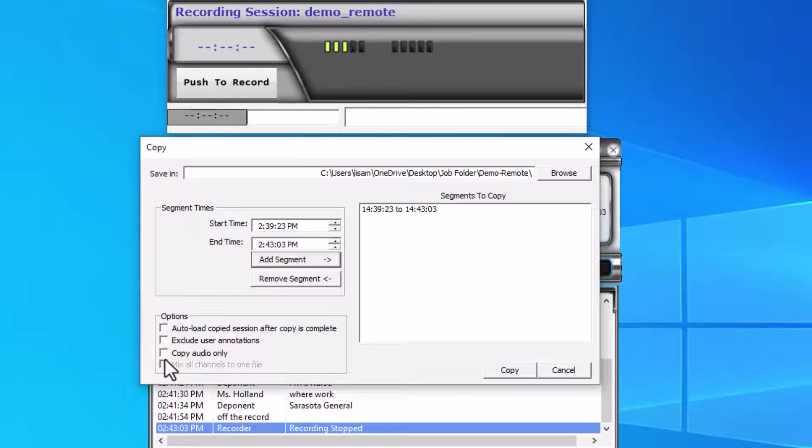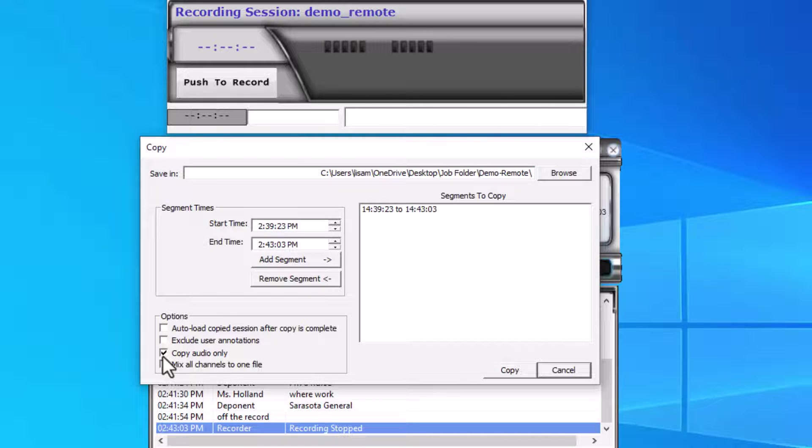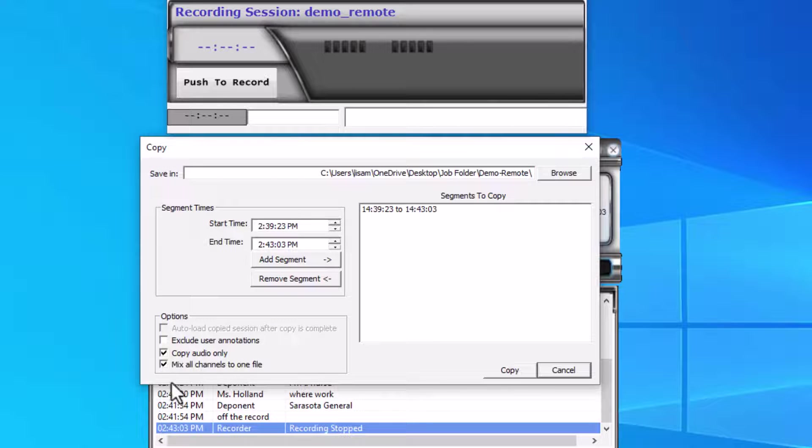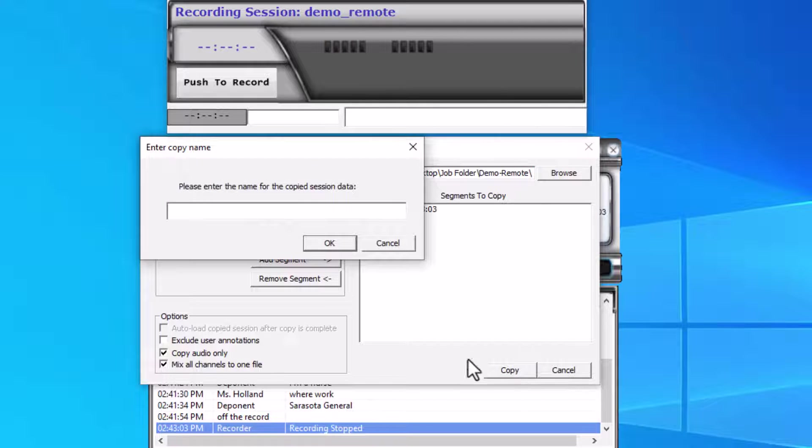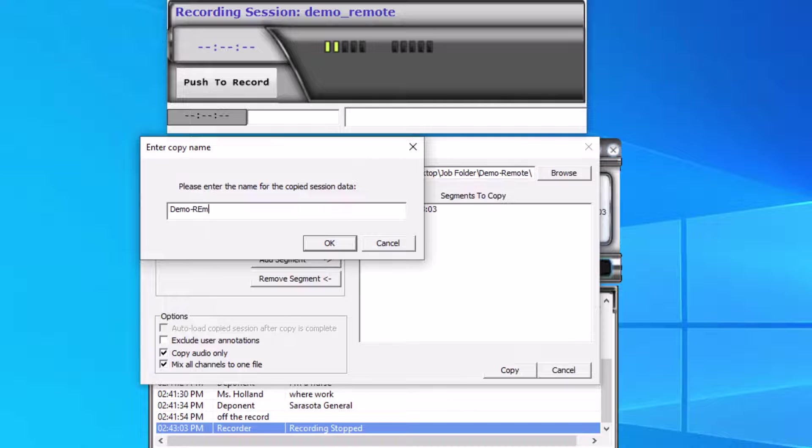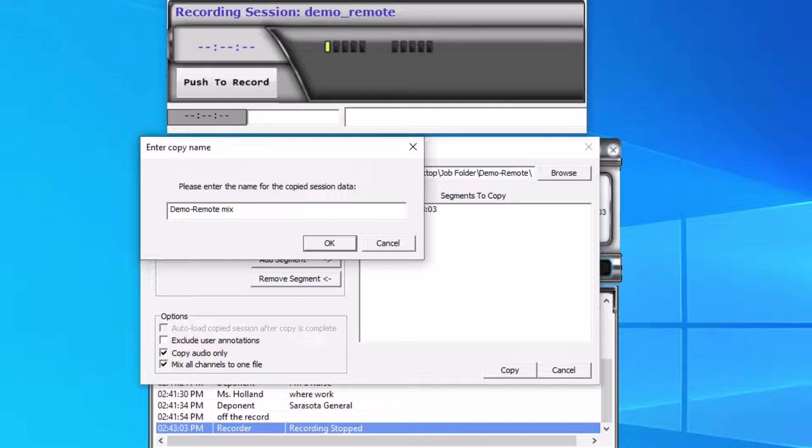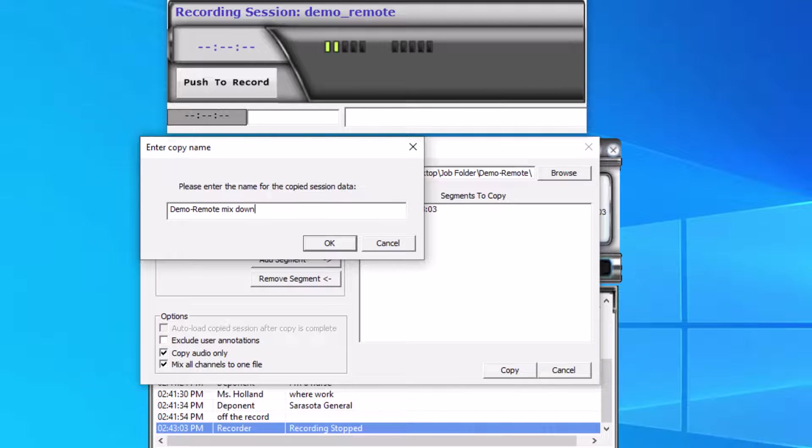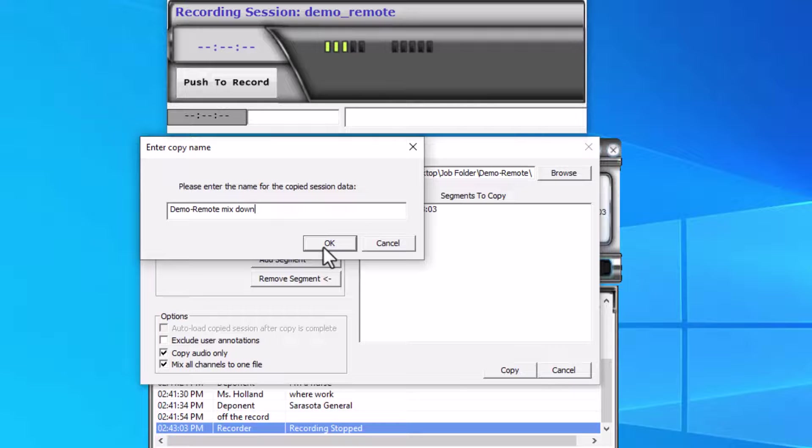Then I'm going to go down here to the corner and click on 'Copy audio only, mix all channels to one file,' and then click Copy. I'm going to give a name to the copy, so this was demo_remote, and I'm going to tell it that it's the mixdown. That way I can tell the difference between this folder and the folder with the original multi-channel recording in it, and then I click OK.